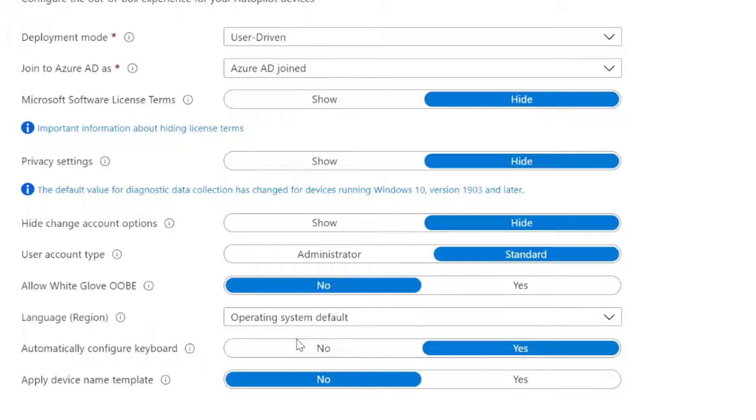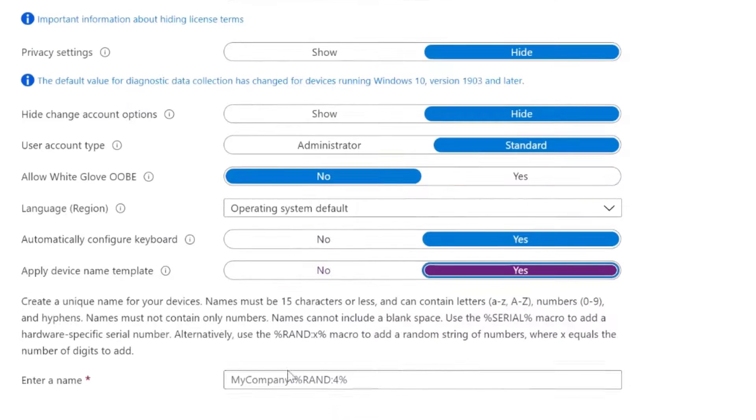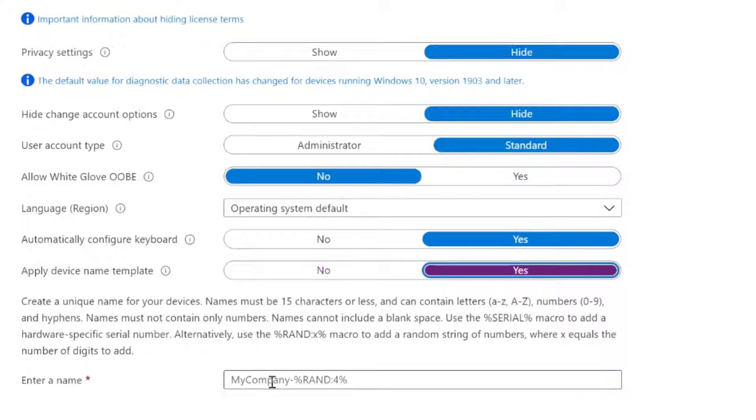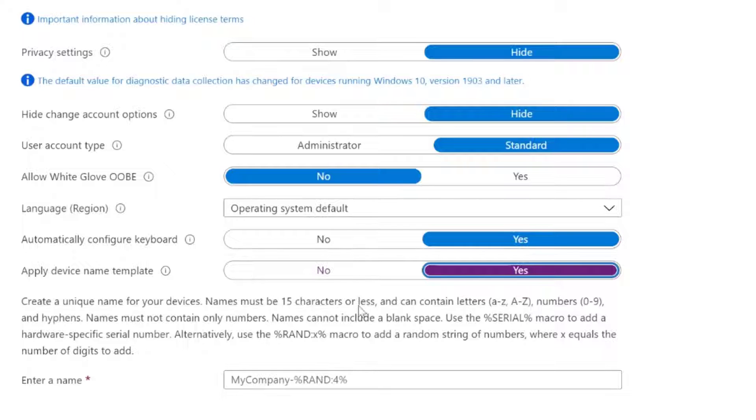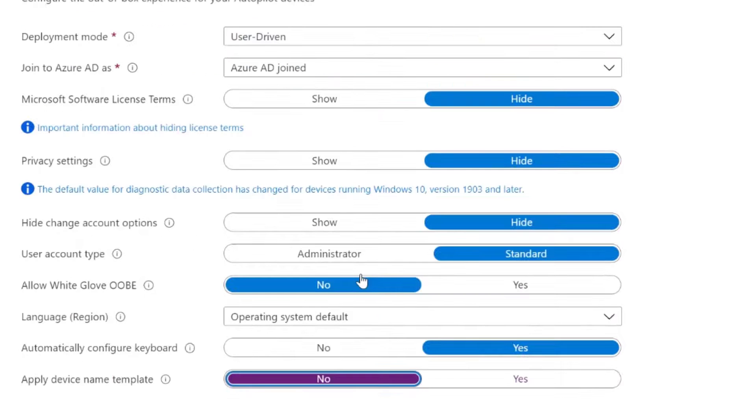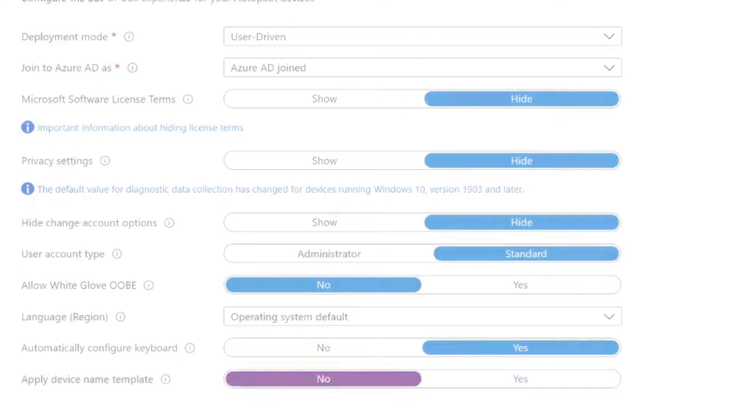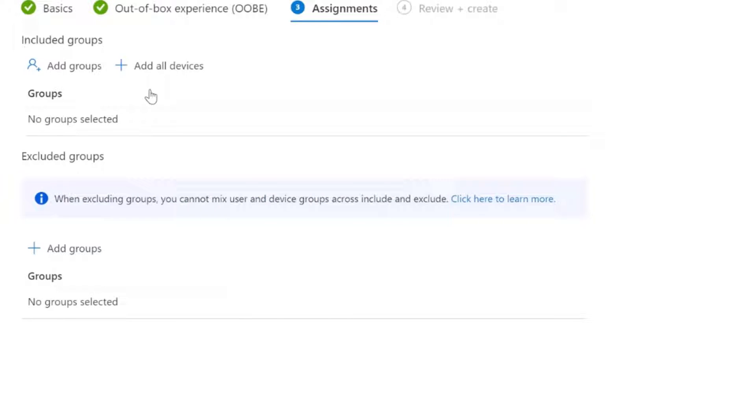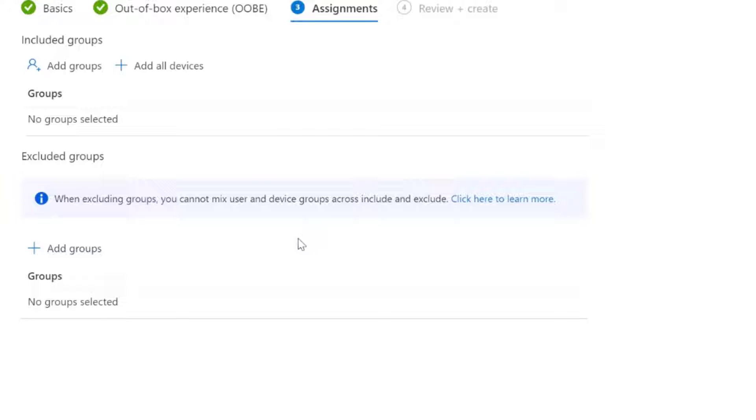I'm going to automatically configure a keyboard and I'm not going to apply a device name template for this video. But if you were, then you can simply choose a prefix and then a random set of characters afterwards. So I'll choose no and choose next. For the deployment, I need to create a group of devices, and I'm going to leave this as blank for now and just not deploy this. And we'll create that group once I've got my devices into the autopilot devices list.